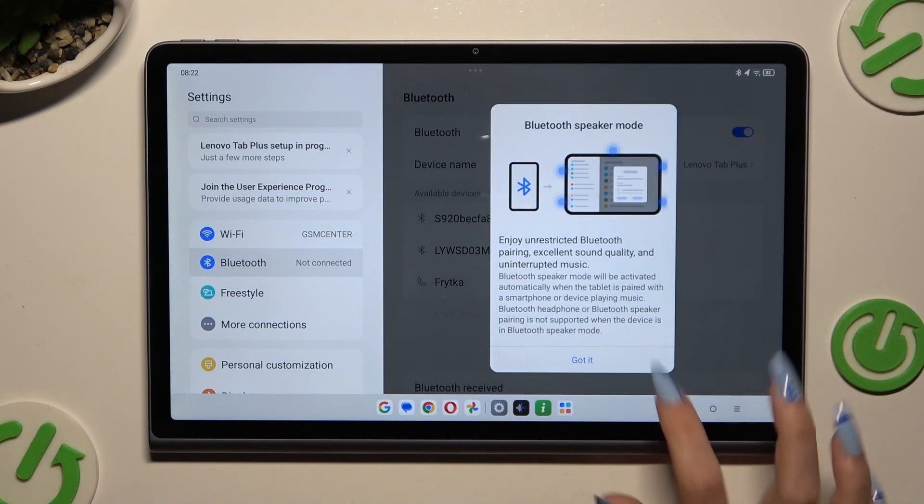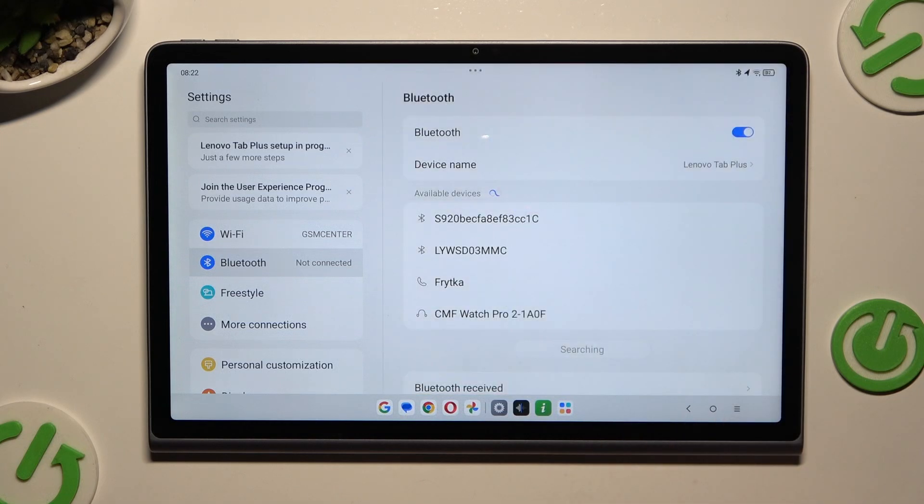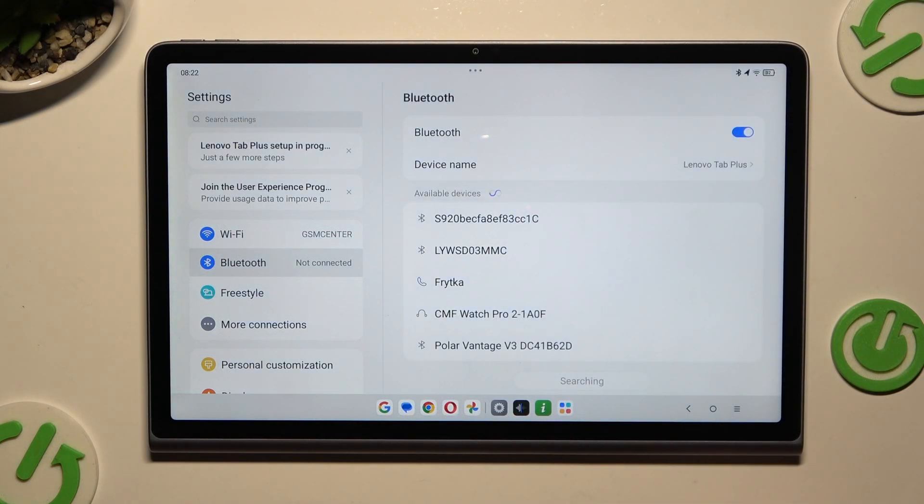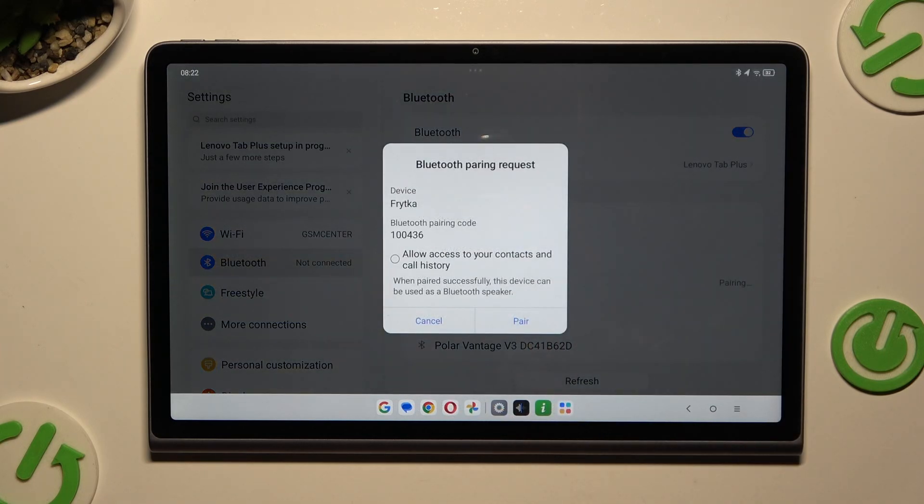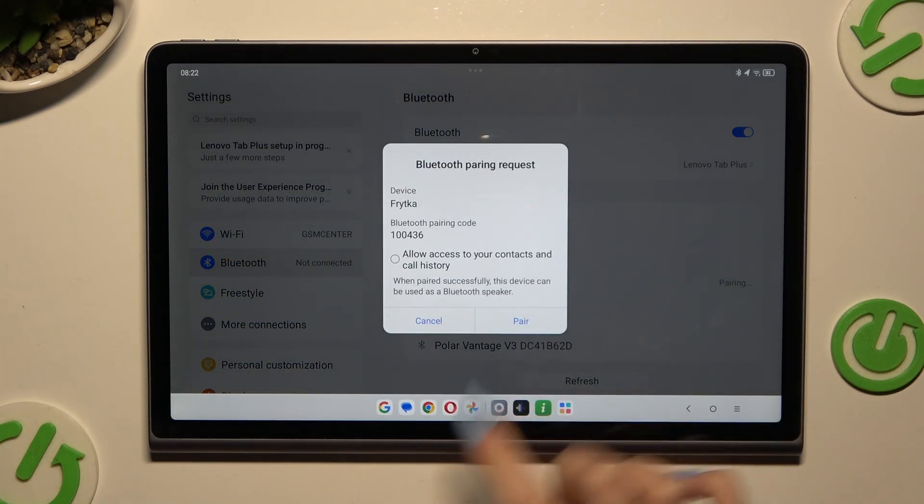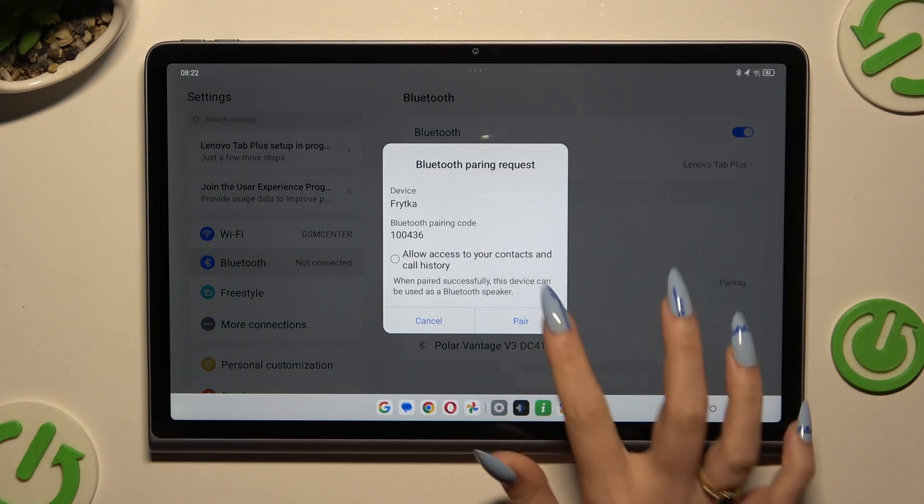Hit got it and wait for available devices to show up. When they do, tap on the one that you wish to connect to and select pair in the popup.